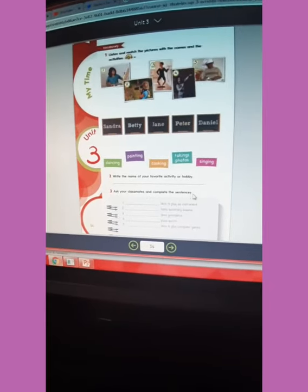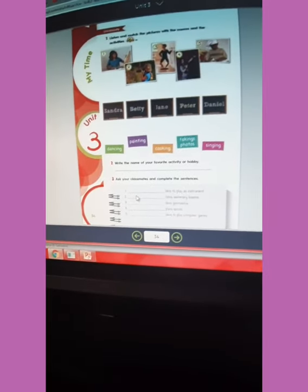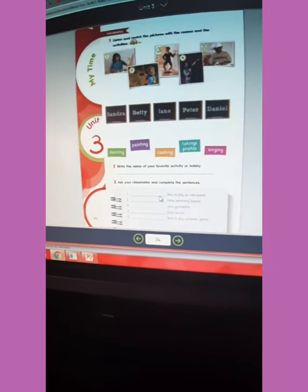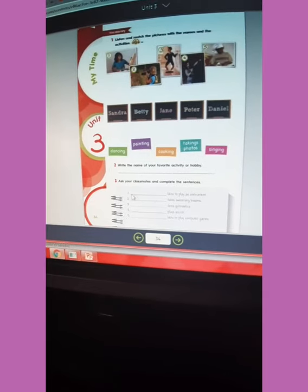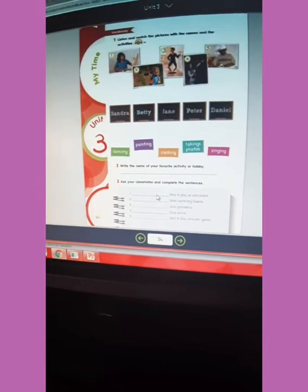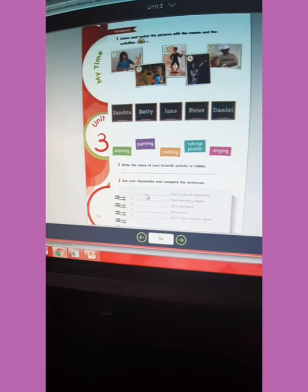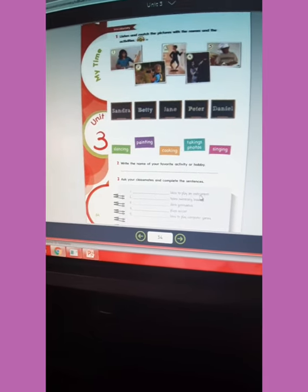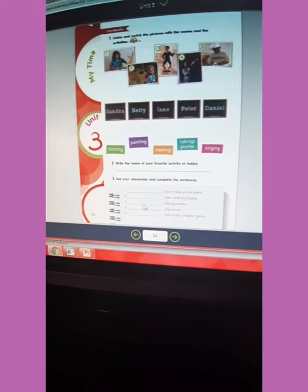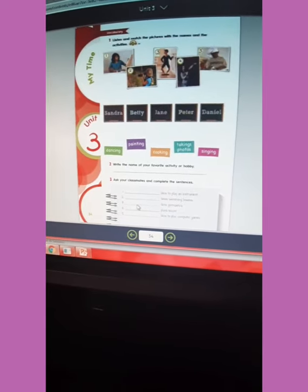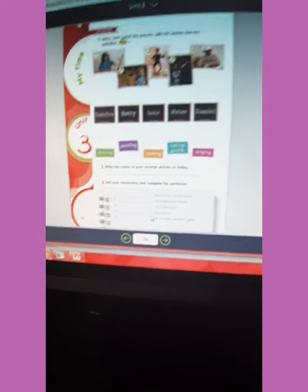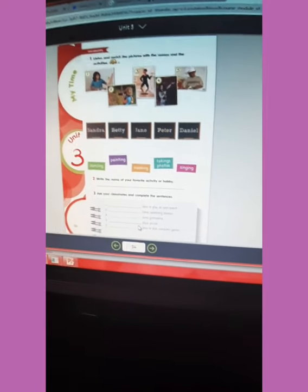Then activity number three: ask your classmates and complete the sentences. As everybody knows, we are not in a classroom, so you are going to do it using different names. For example: mom likes to play an instrument. Dad takes swimming lessons. My sister does gymnastics. My cousin, etc.